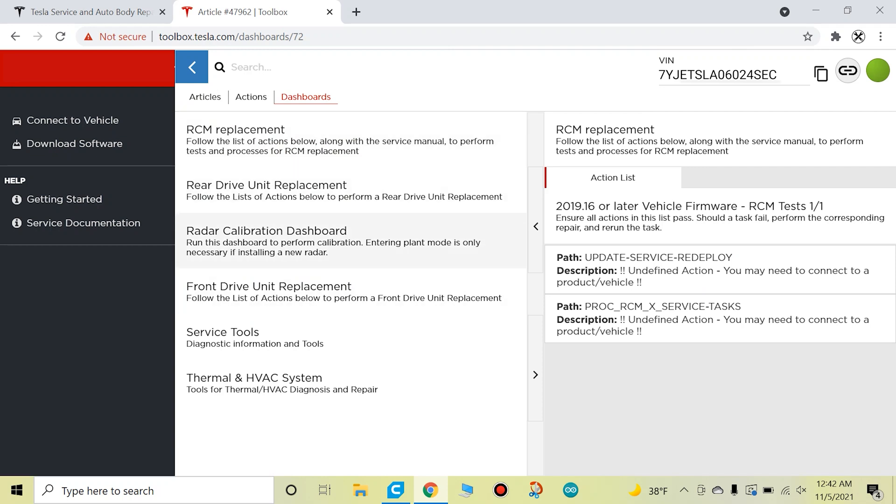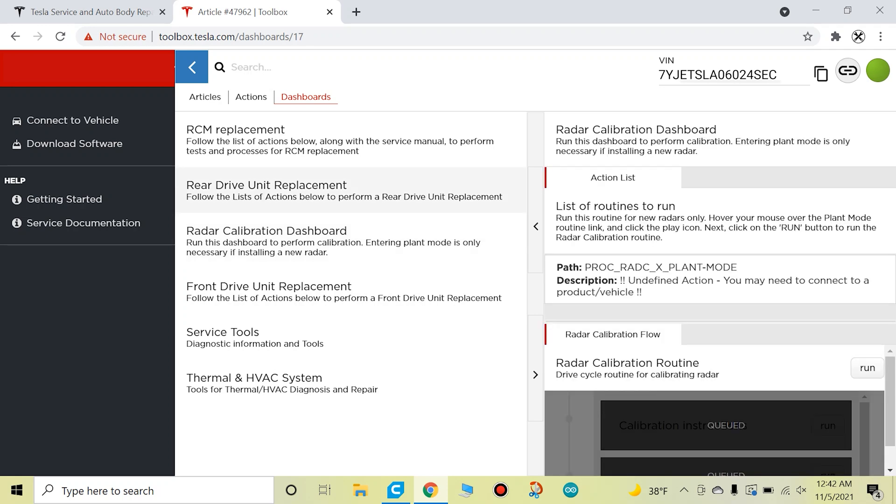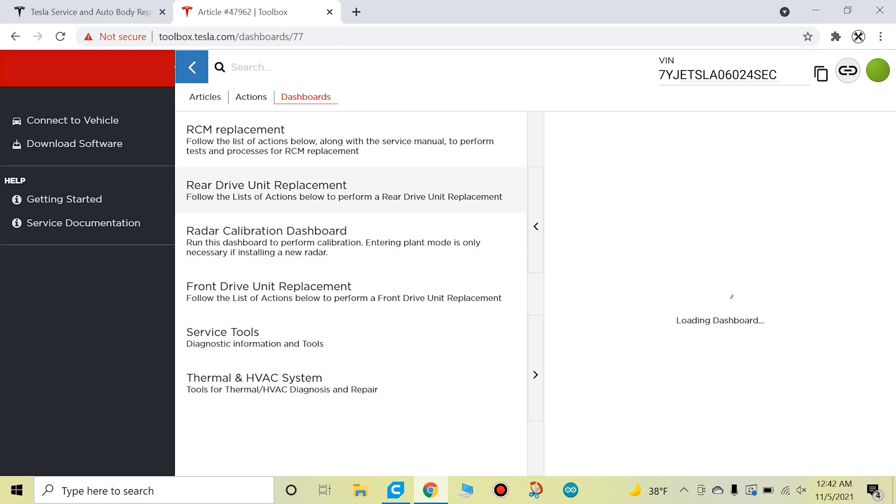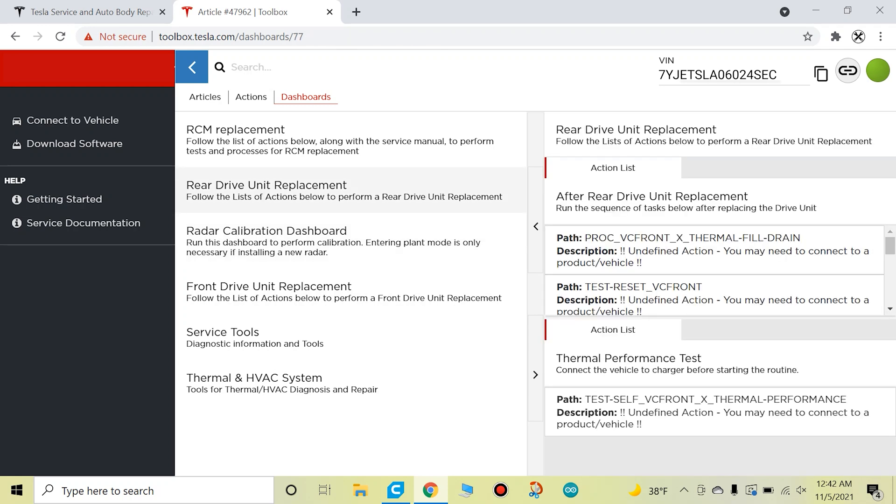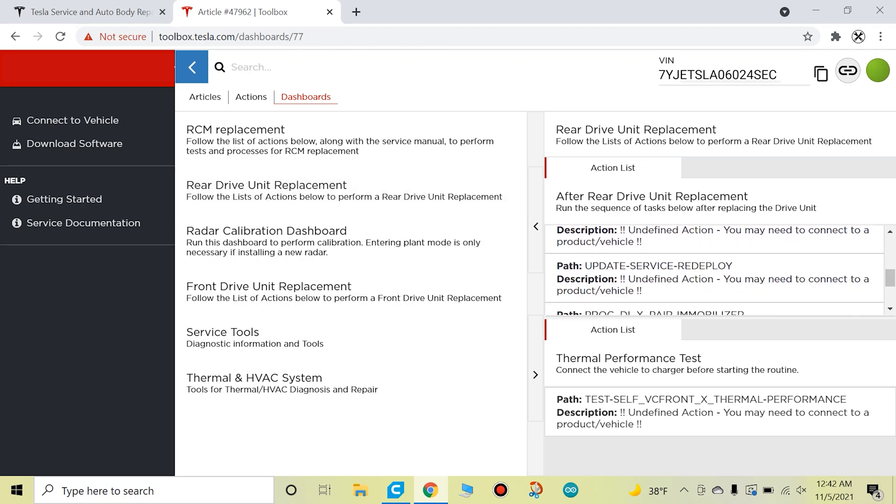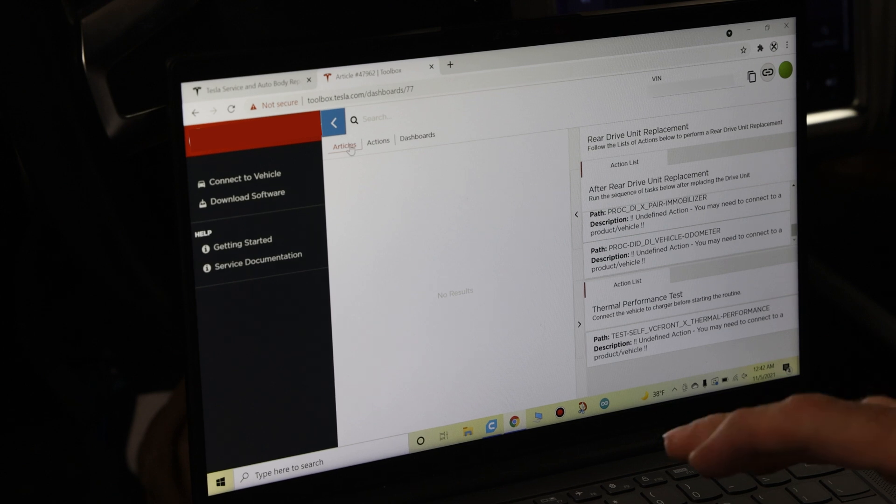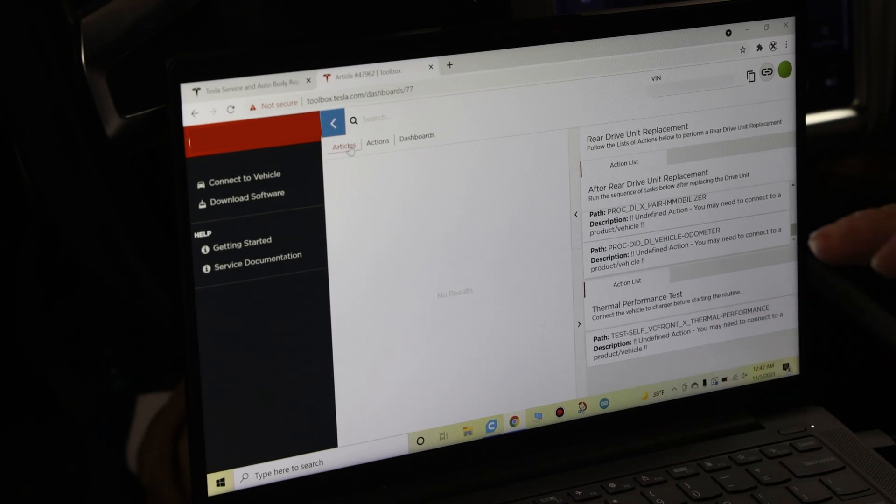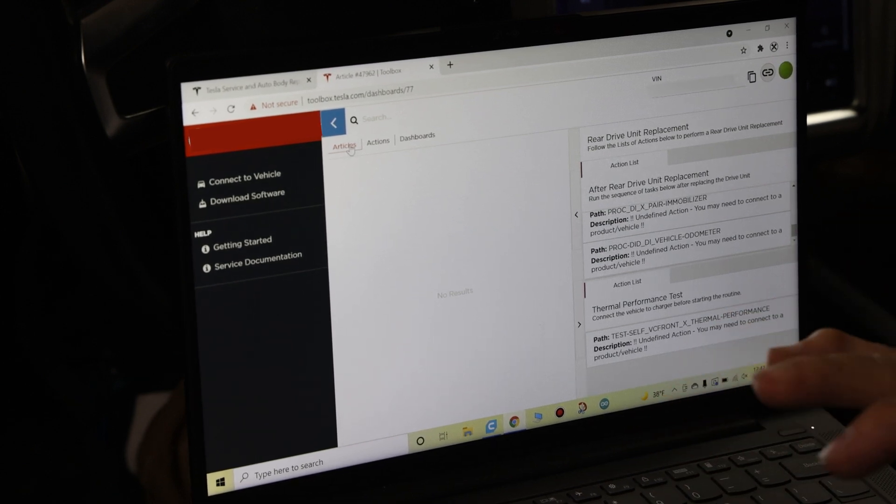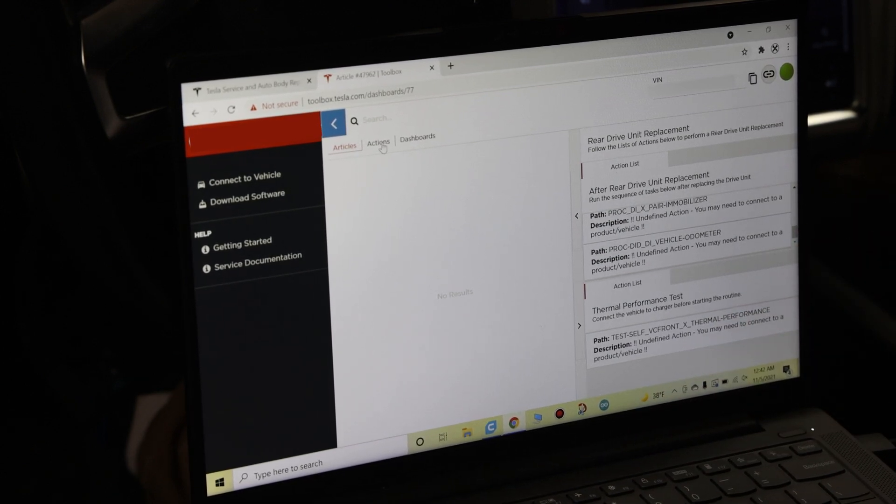And these dashboards are basically a list of actions that are needed for that particular repair. So like this is rear drive unit replacement, and this is all of the actions that you have to perform if you do a rear drive unit replacement. Now really important, I just want to let you know that right now, as far as I know, this is really new. Not many people know about this. Some people at Tesla don't even know about this.